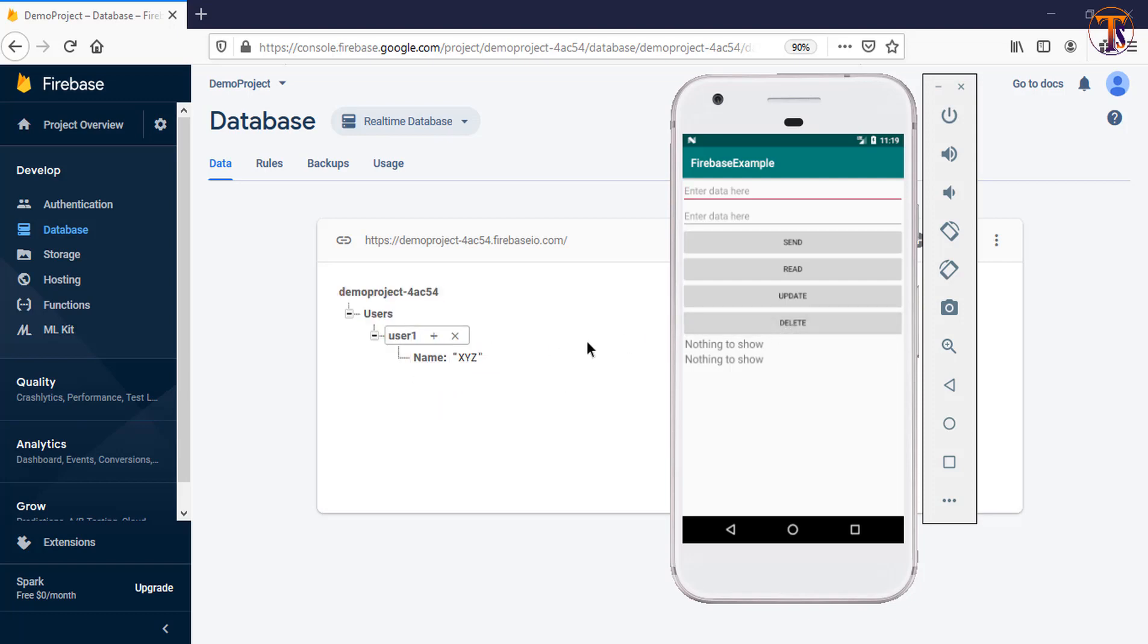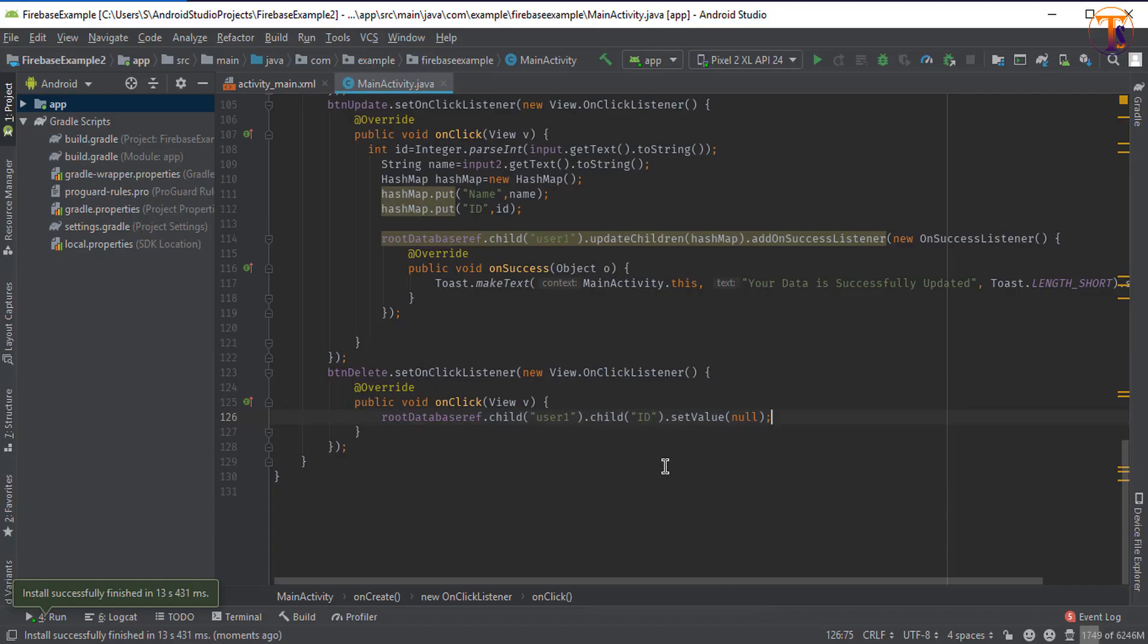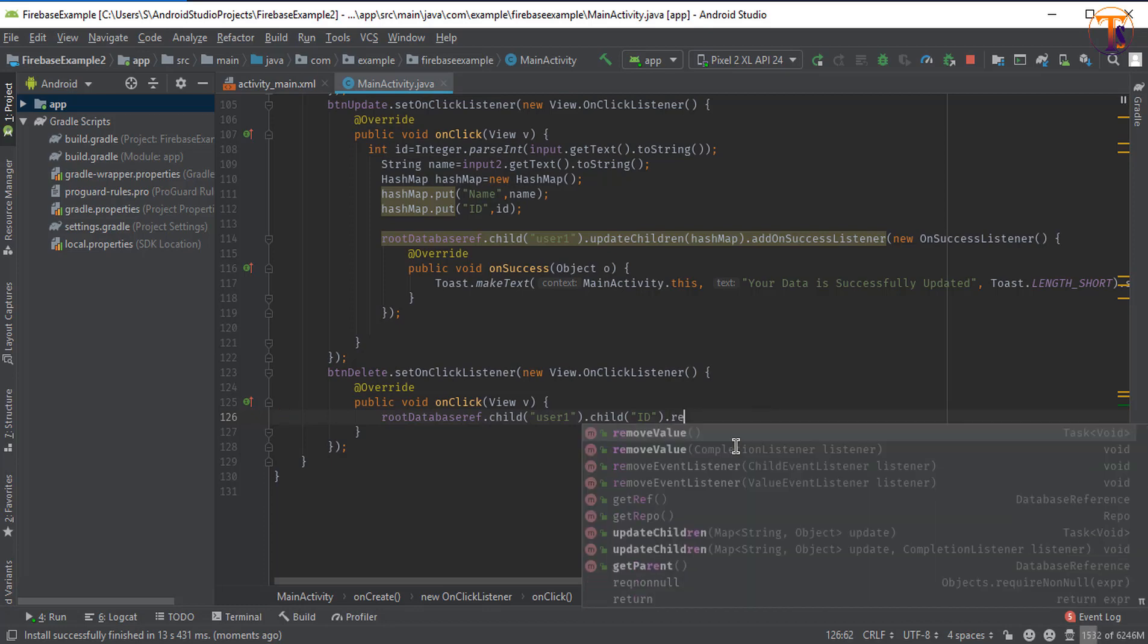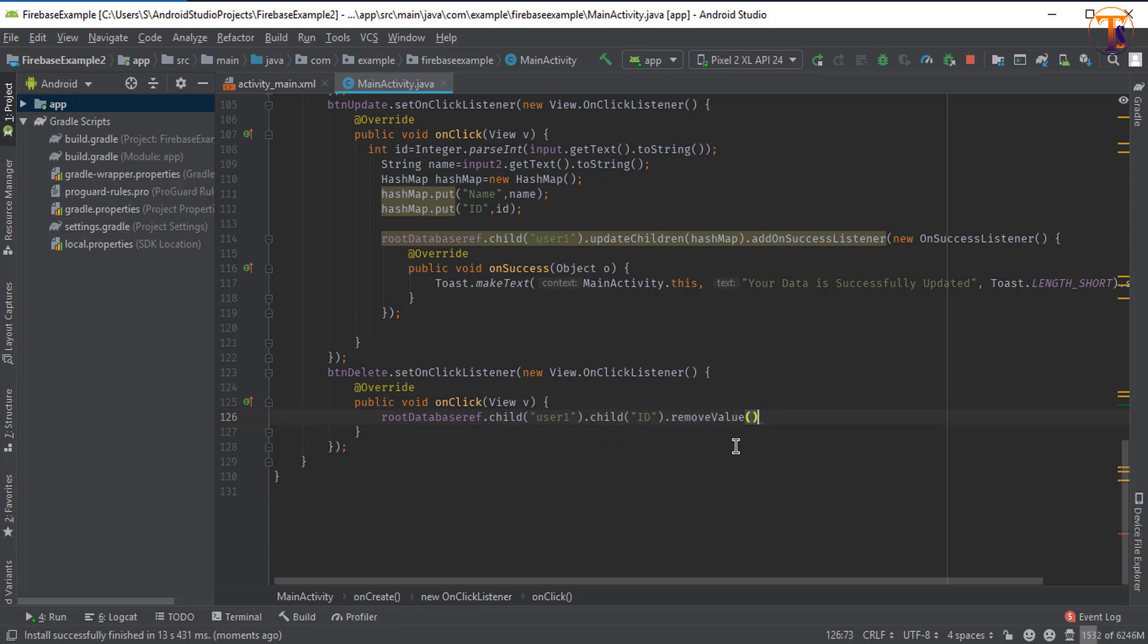Now learn the second method. The second method is we can call remove, removeValue, and put a semicolon here. Now run the application again.